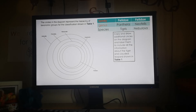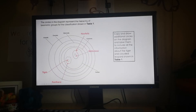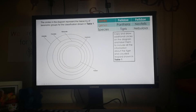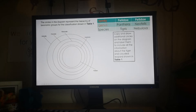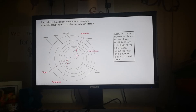For the diagram answer: draw two circles representing the two different genera within the family group. The first mark point is for having two separate genus groups within the family. The second mark point is for drawing the species within each genus and labeling them correctly.